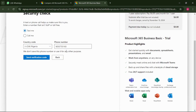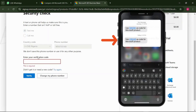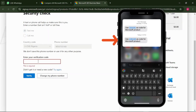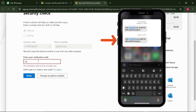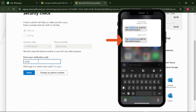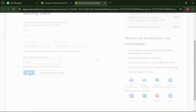They now want to send you a code to verify that your phone number is real. Click 'Send verification code.' Once you receive the code — mine is 438448 — just enter it and click 'Verify.'